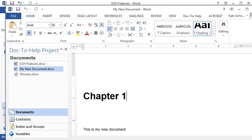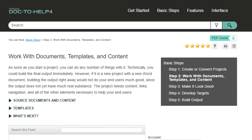And those are just some of the unique Doc2Help features that you can add to a Word source document. For more information about these and other features, see this topic in the online help.